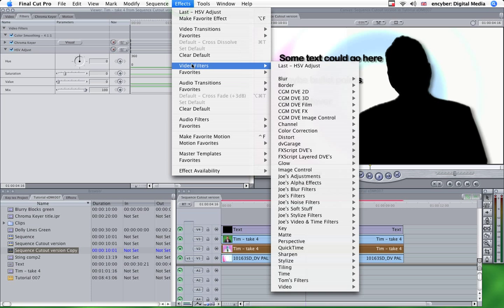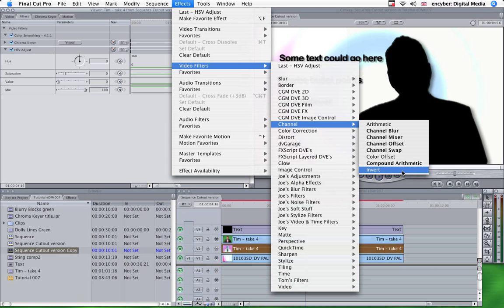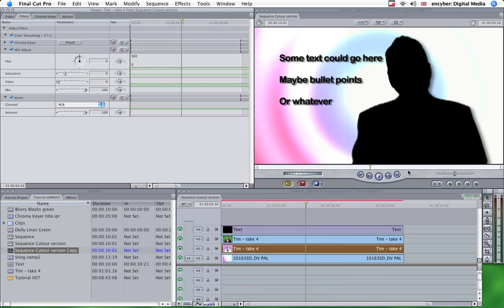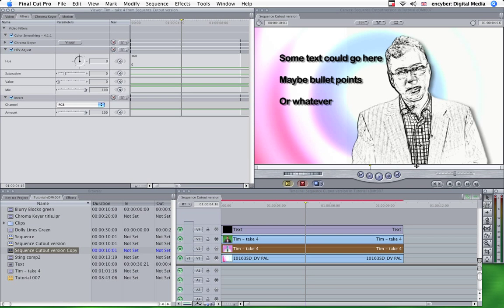I guess you can guess, is Channel Invert. So that becomes white. And there we have it.